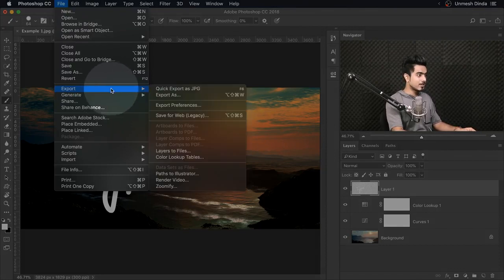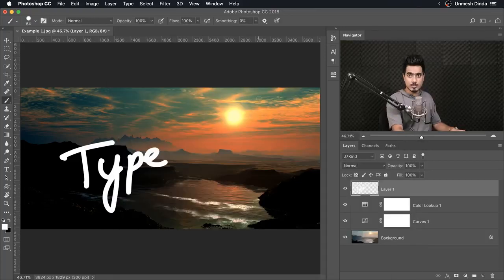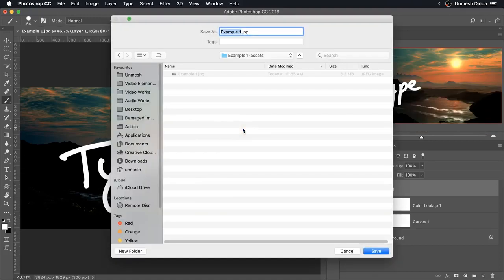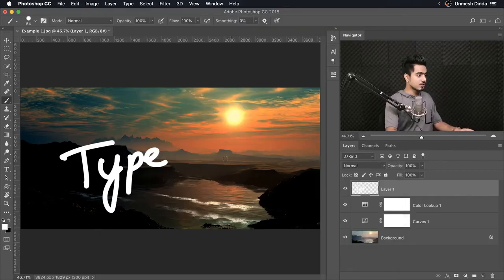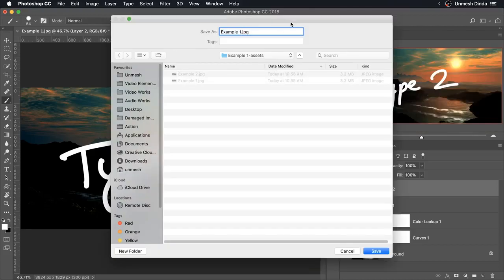If this works for you, awesome. But if you want to be safe about locations and versions, there might be one more step. All we have to do is go back to Export Preferences — File, Export and Export Preferences — and change it to ask where to export each time. That way you can rename it and choose the location. So it's still just two steps. Just press F6, a dialog box pops up and you can name it whatever you want — for example, example two — and save. You can create one more version, press F6, name it, and you have two different versions. You can also choose locations. That's how we export images really fast with just one button or two steps if you want to save different versions.